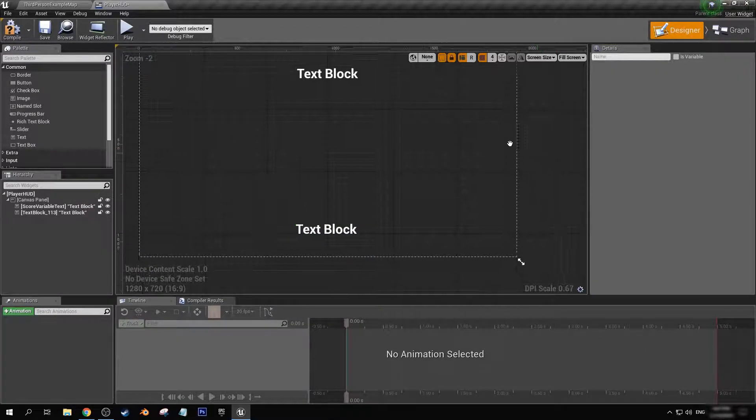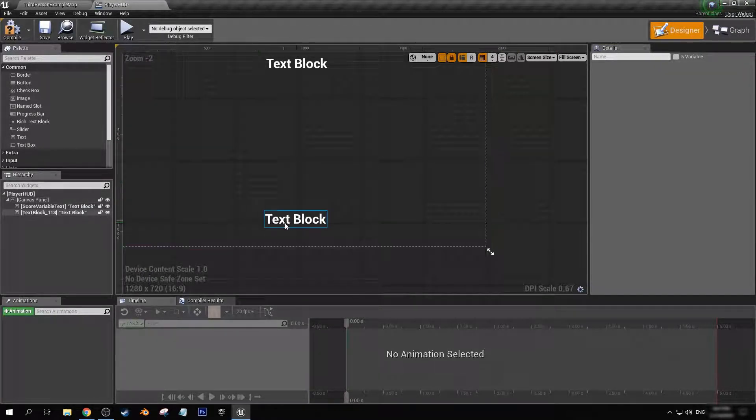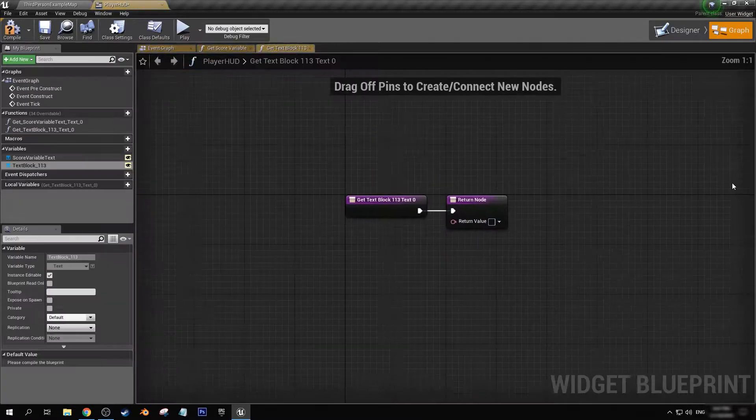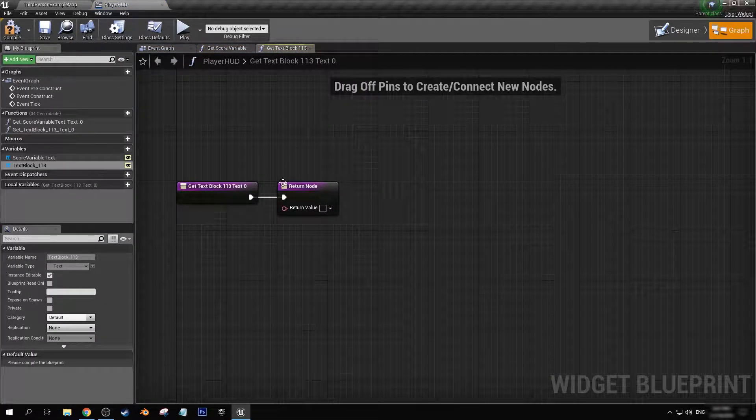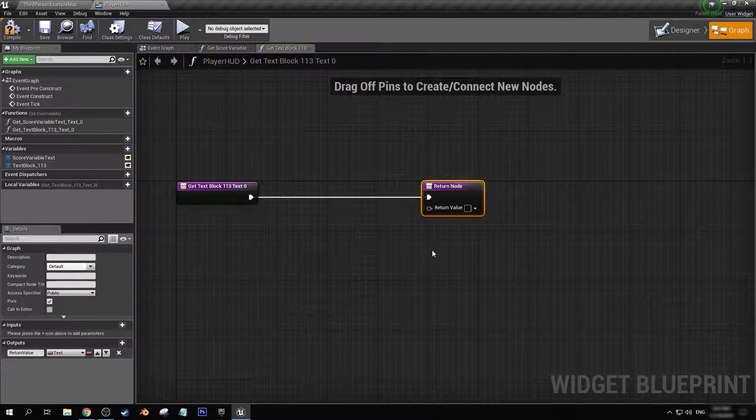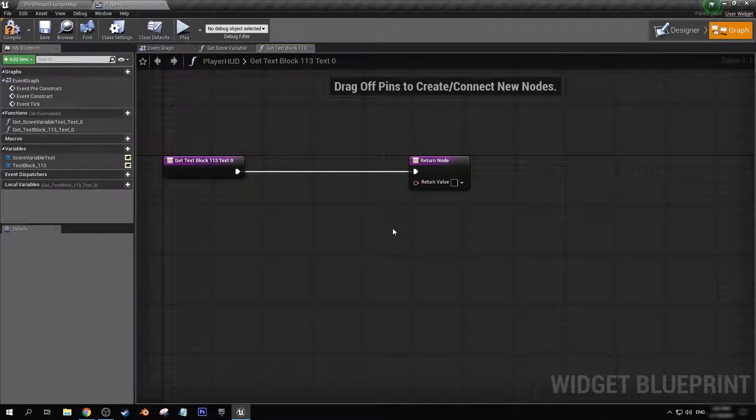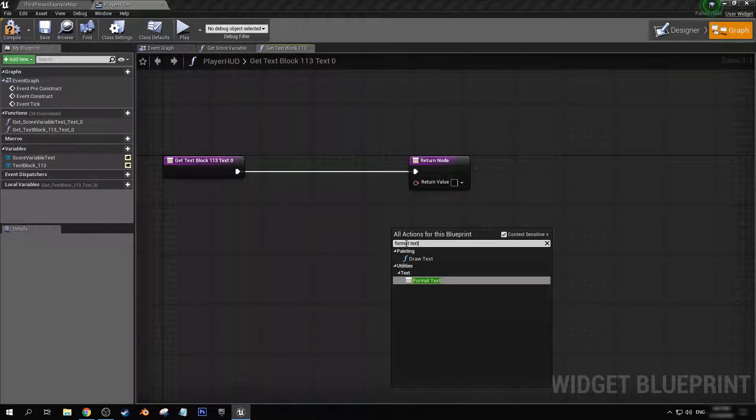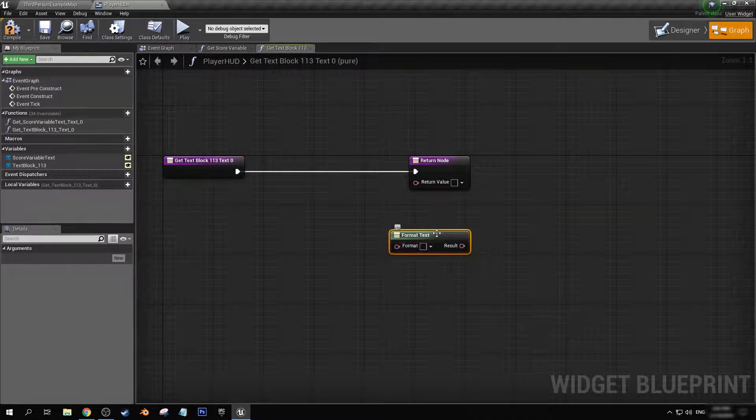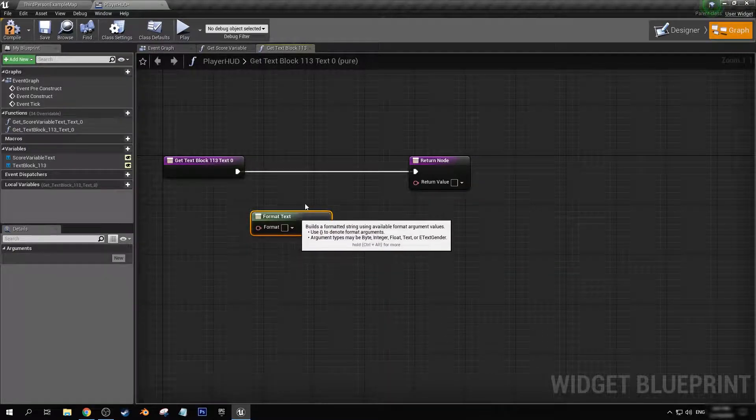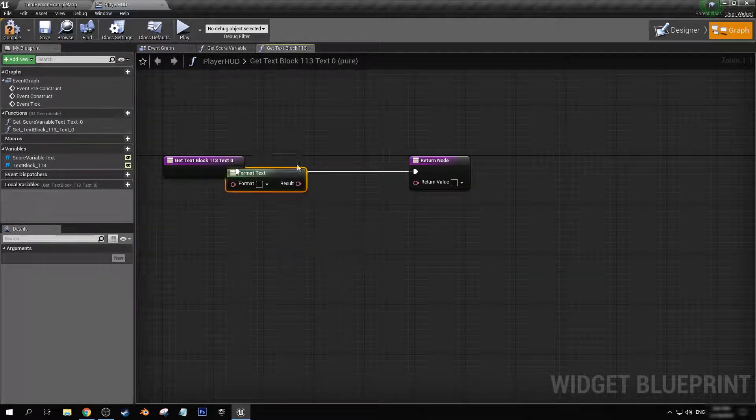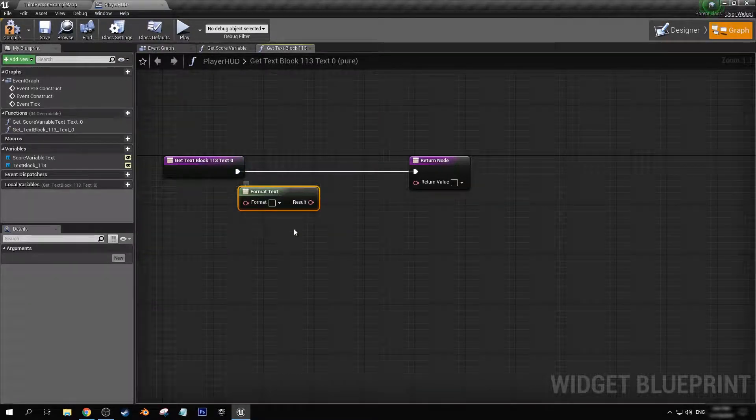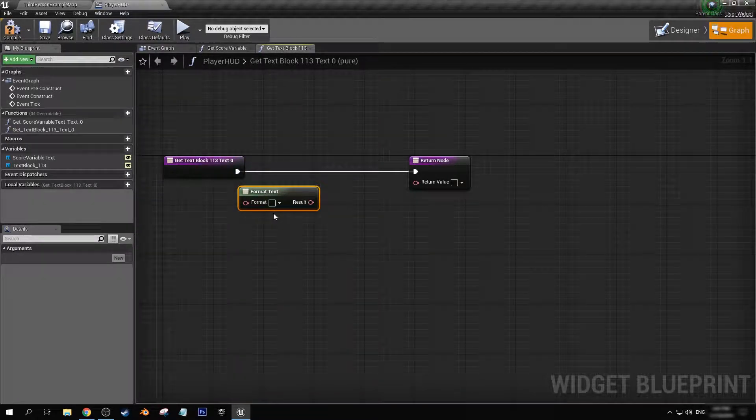Okay, so at the bottom of the screen I'm going to get a binding here, and let's get format text.